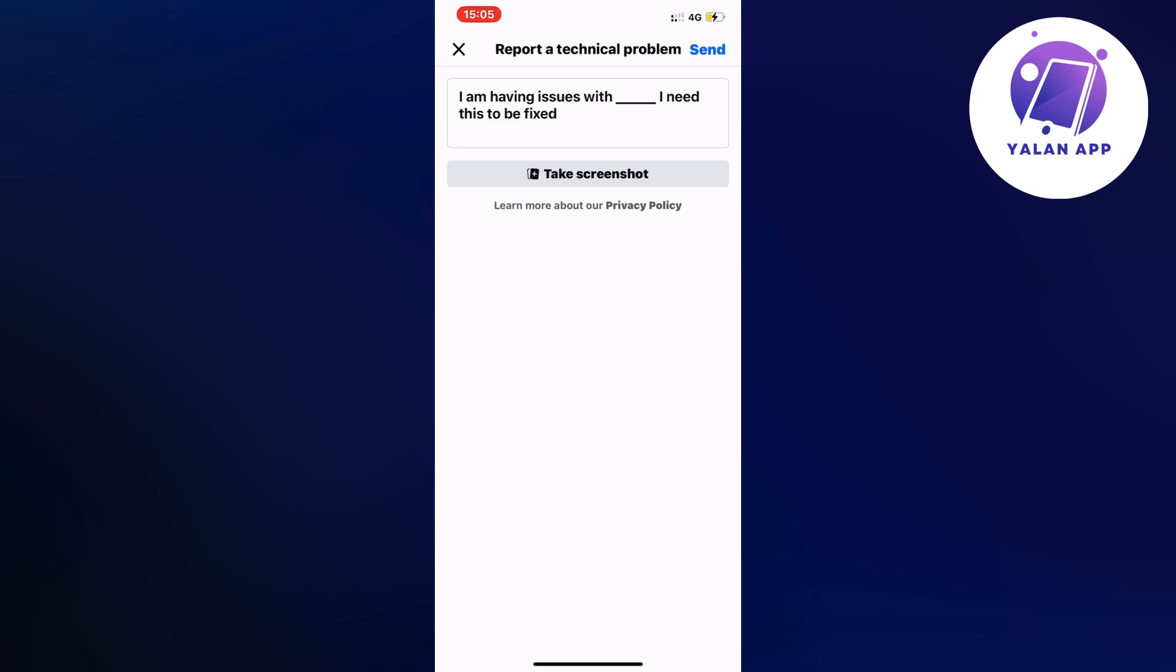So what you can do in here is just write exactly what your problem is and then click on send in the top right corner. Then wait maybe one to two business days and hopefully it will be fixed for you.